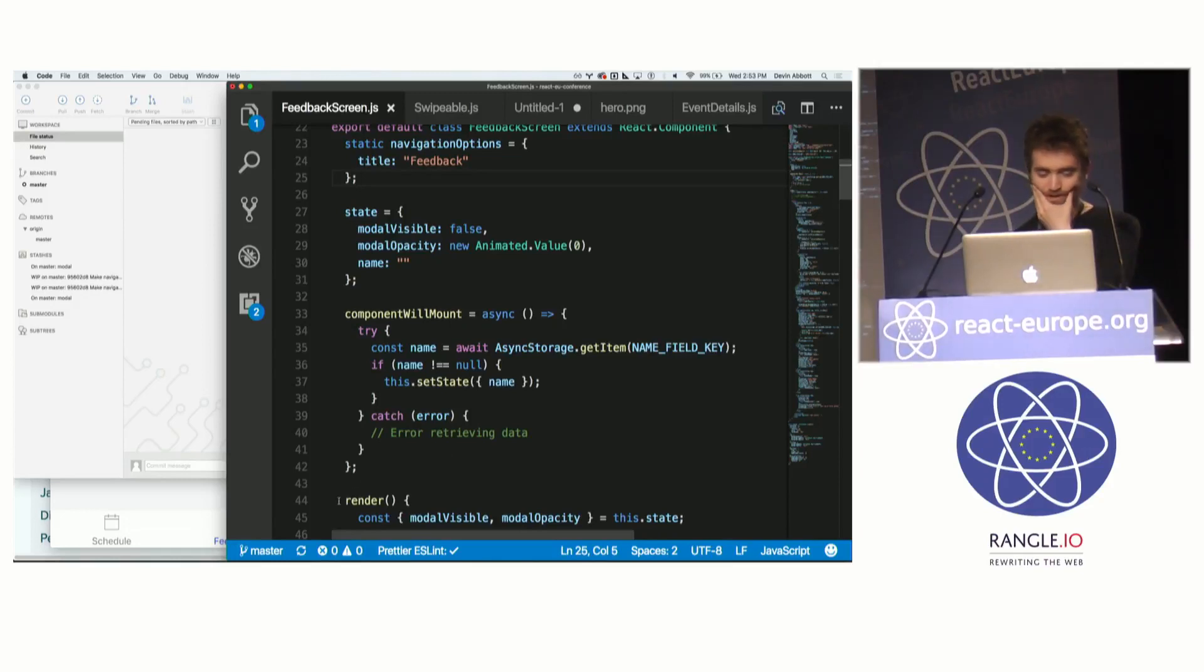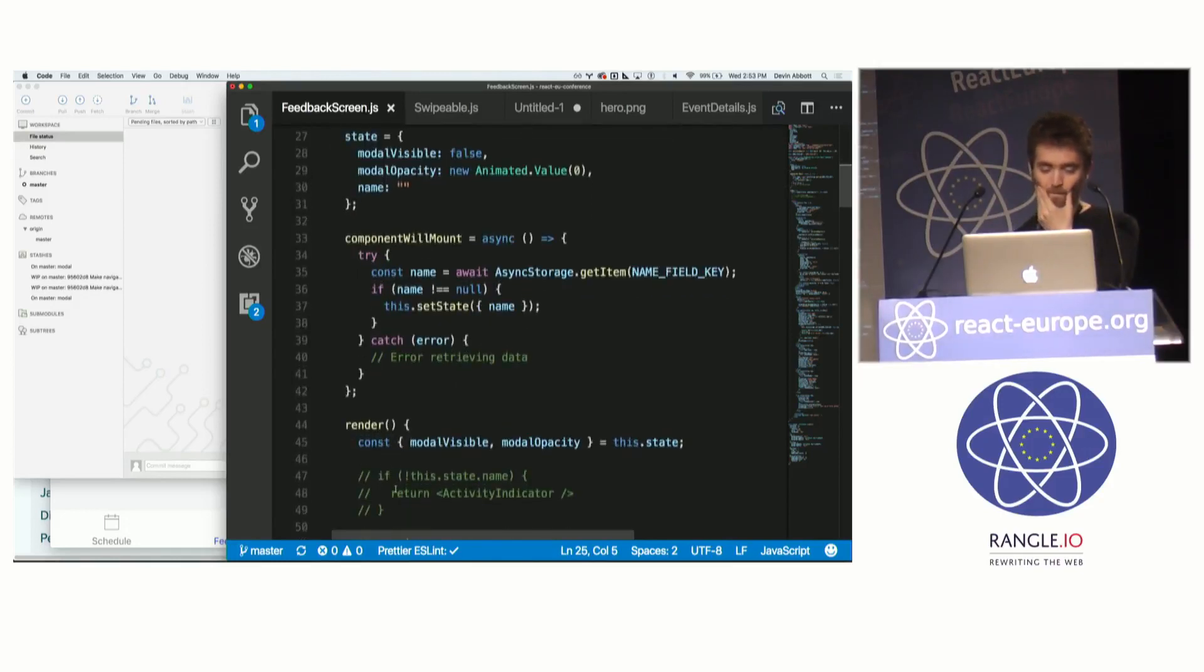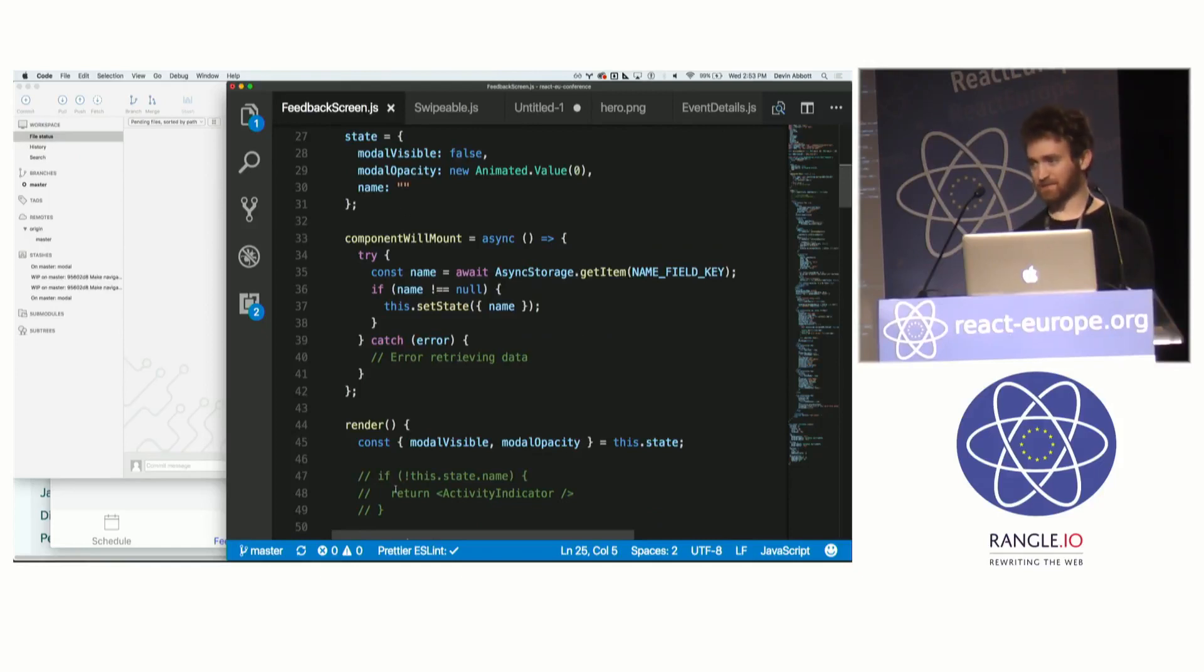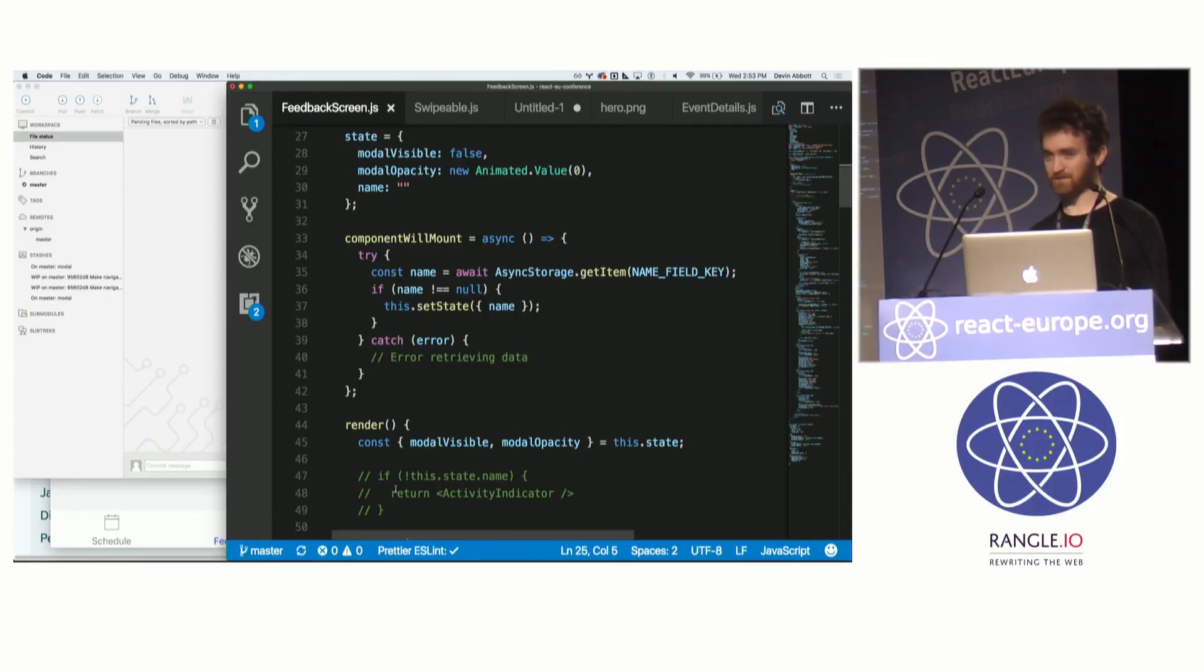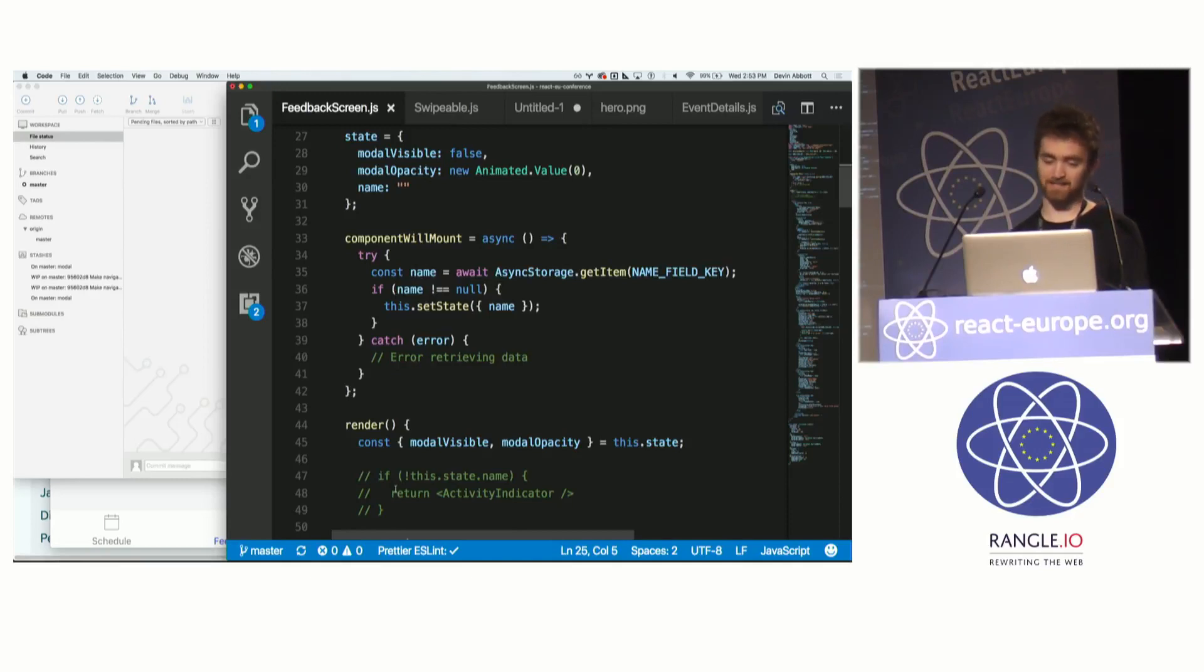So in React Native, XML HTTP request has been totally re-implemented. And so any networking library that works on the web should more or less work in React Native. So you can use whatever you prefer, Axios, Superagent, whatever.